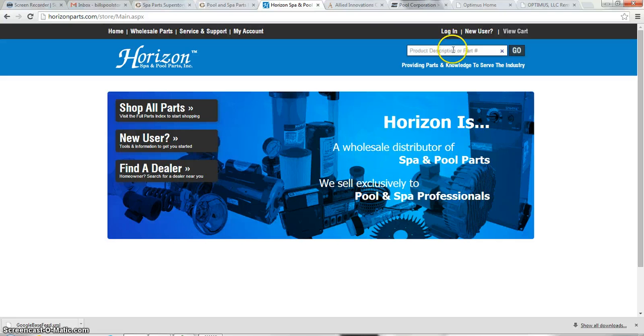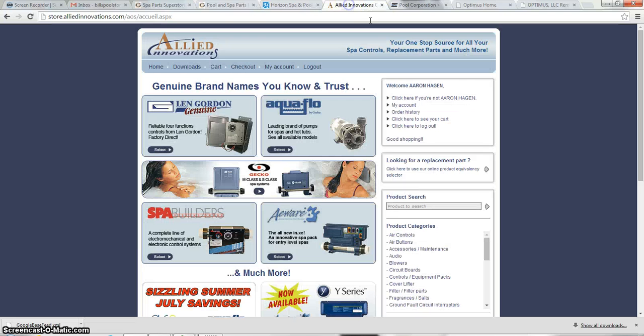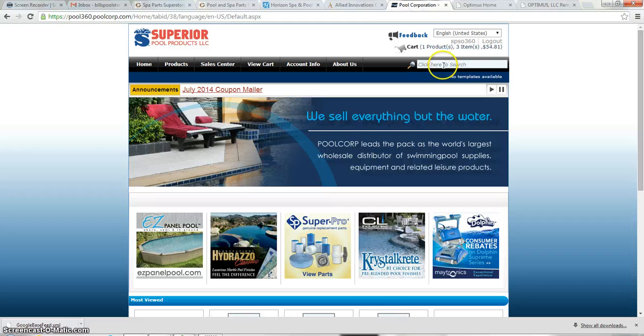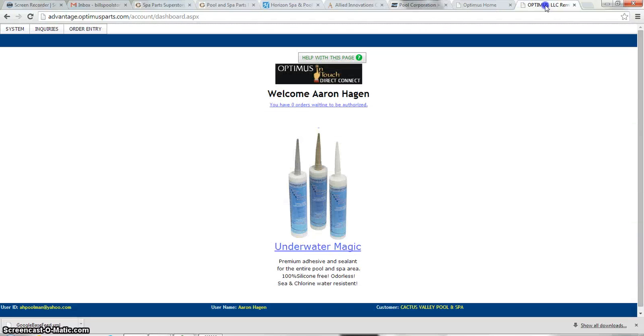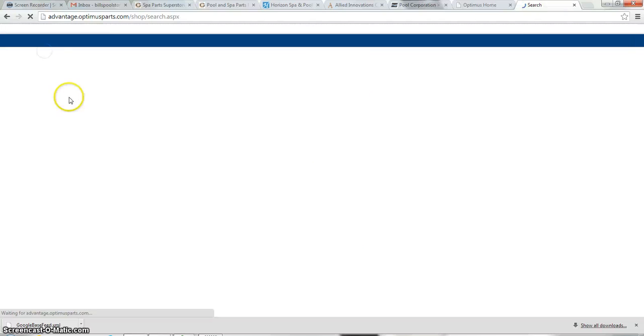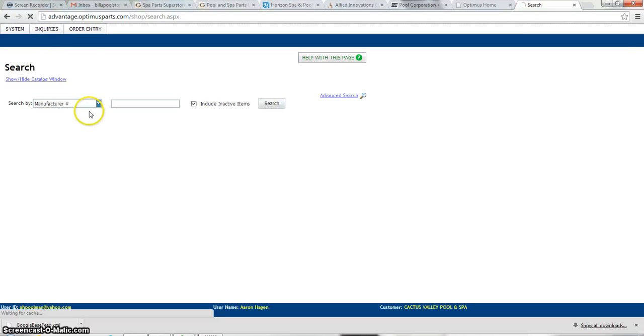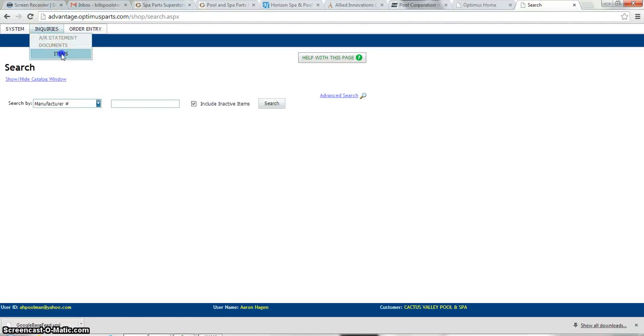Between the Horizon, the search bar is here. Allied, the search bar is here. And Pool Corp, the search bar is here. And Optimus, the search bar is under Inquiries, under Items, and the search bar will be here.